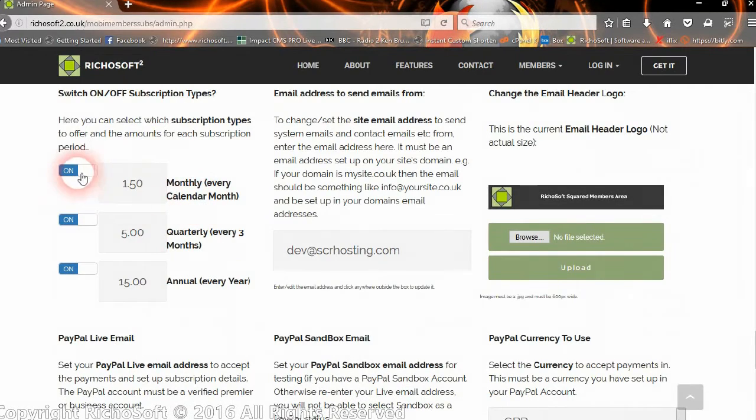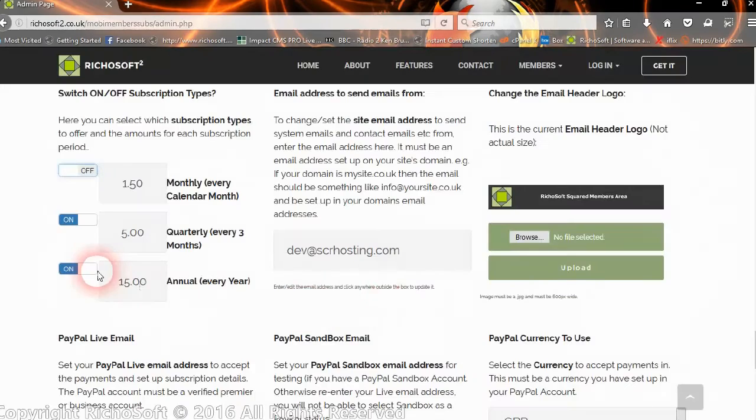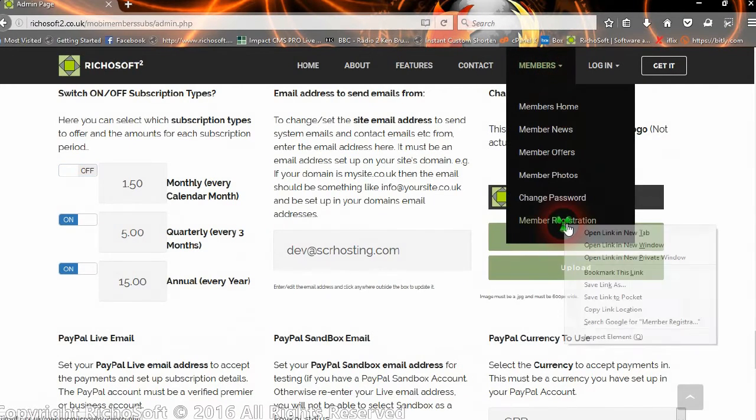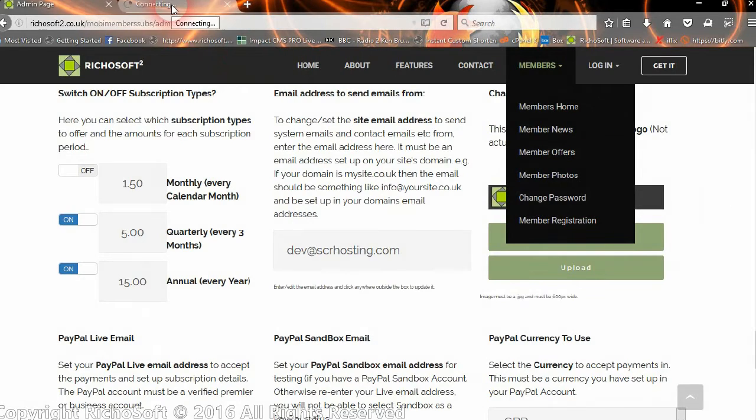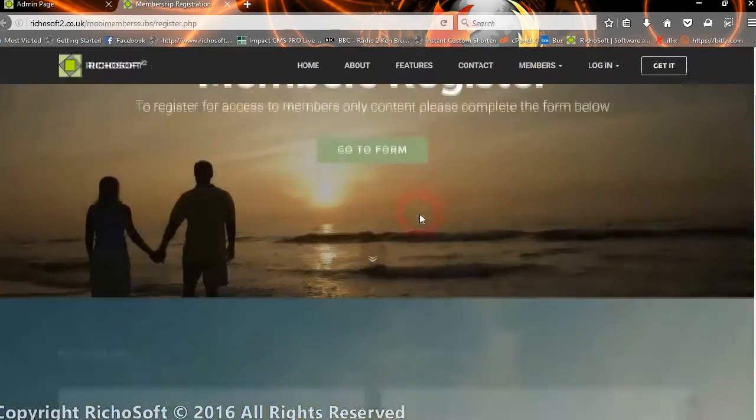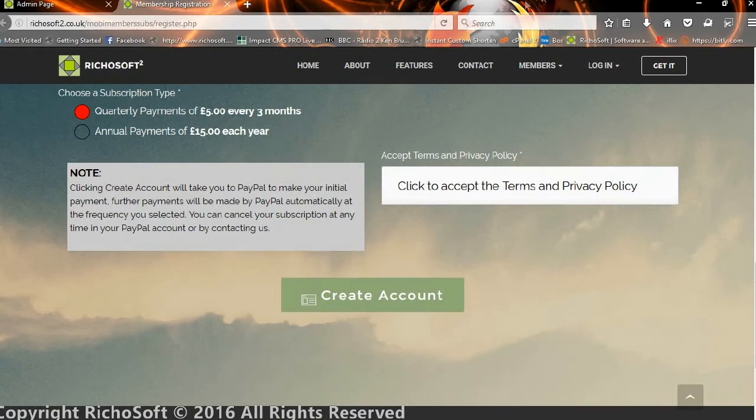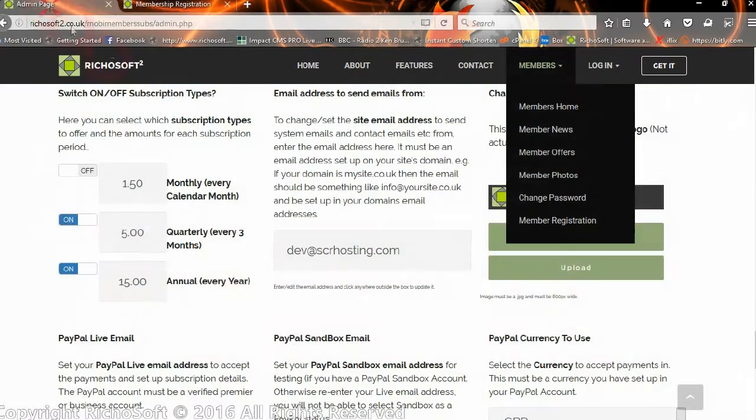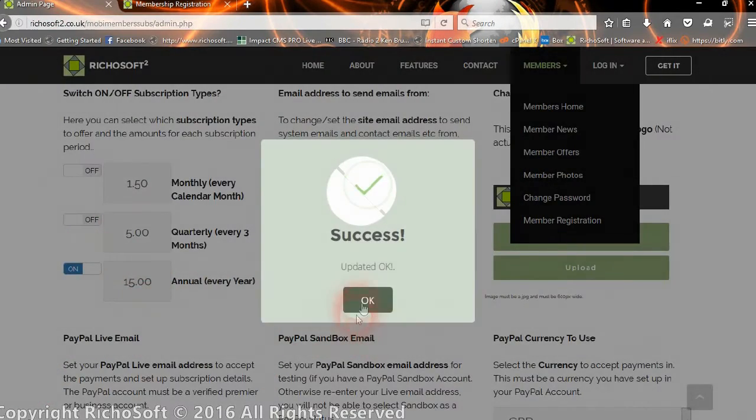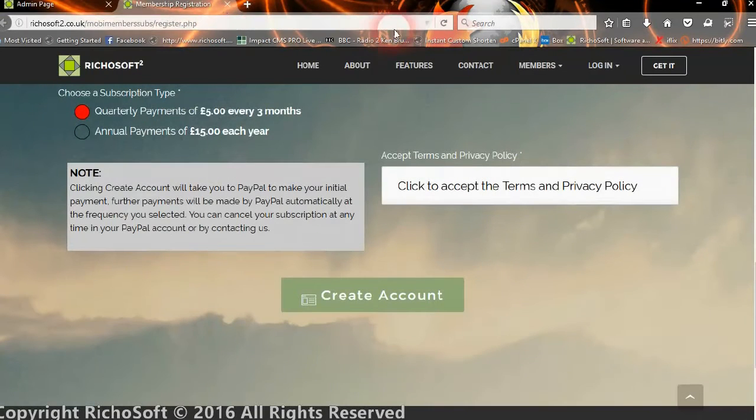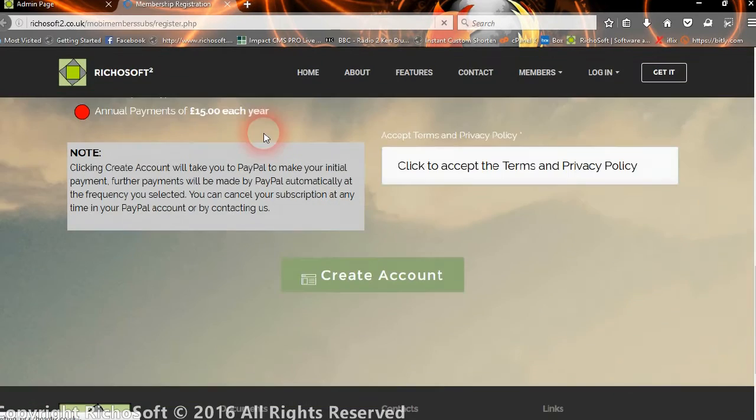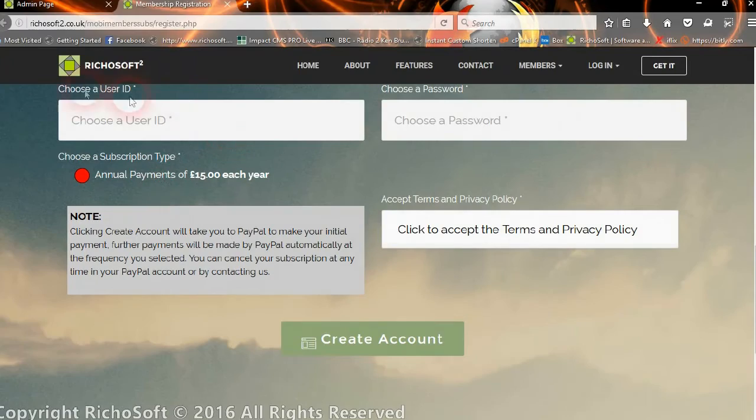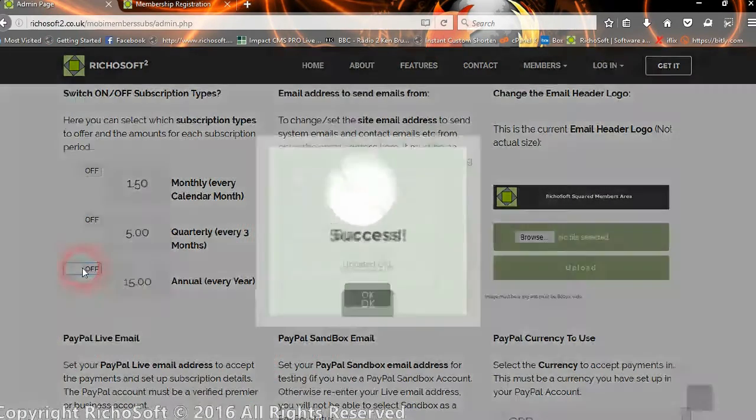In the system settings you'll see here now you can switch off the monthly. So now monthly is switched off. In the registration, if we open that in a new tab, on the registration page you will now see that monthly is no longer an option. You can switch off the quarterly, so if we go there now and just refresh the page, quarterly is now no longer an option.